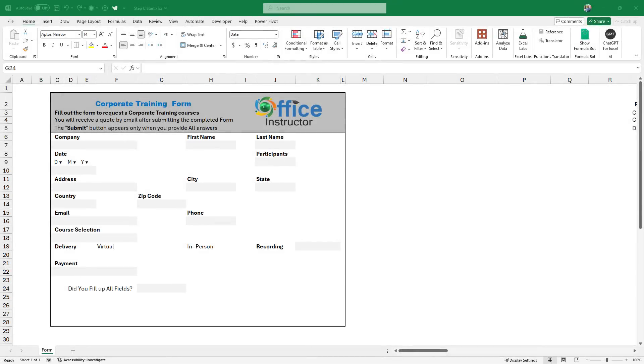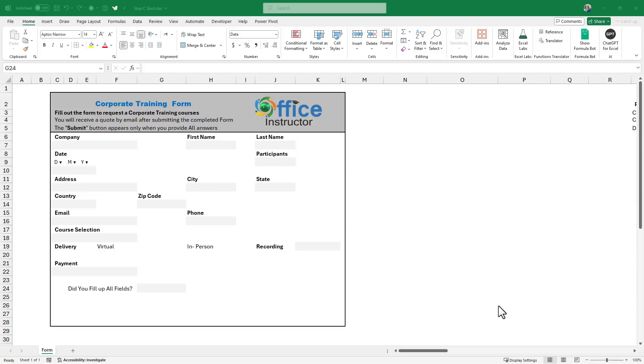In my next step, I will be creating eight drop lists and a data validation rule. I will create a drop list for the day, the month, and the year. I will create a drop list for selecting the number of participants. And then another drop list for the course selection, for the recording, for the payment, and the yes or no drop list for the question, did you fill up all the fields?